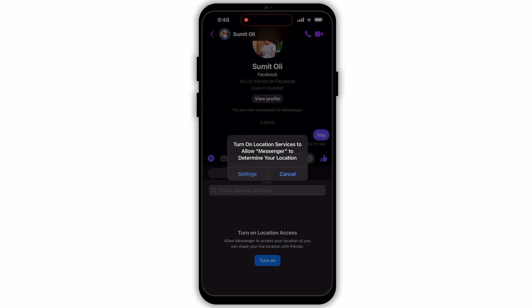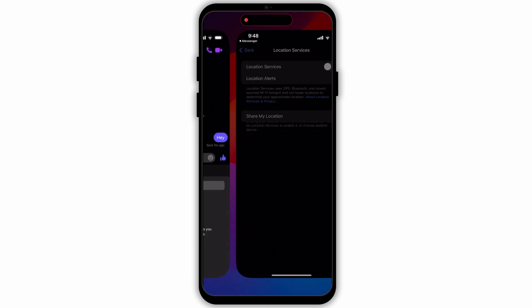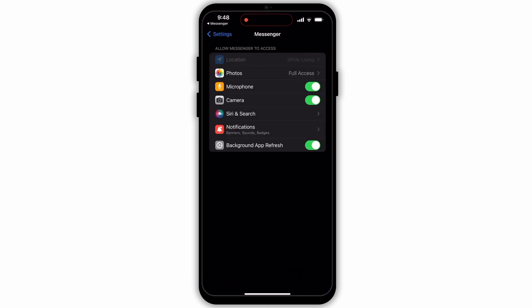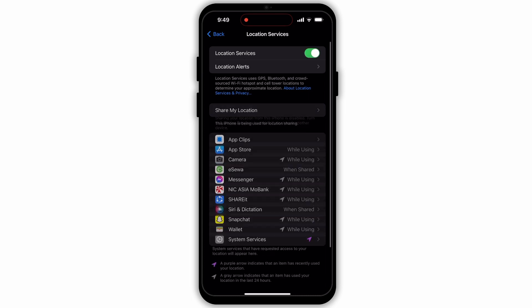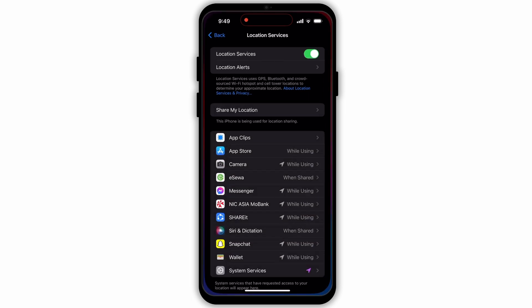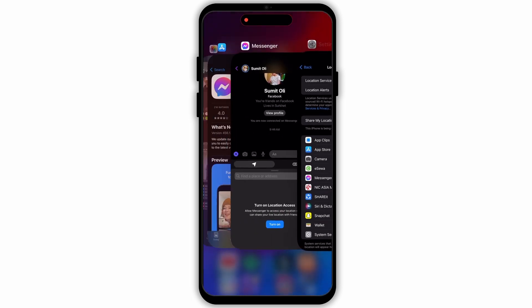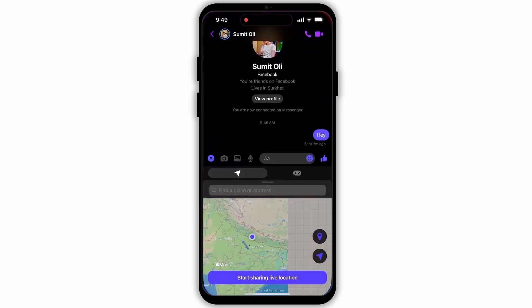Turn on location services to allow Messenger to determine your location. Simply tap on Settings. Now you need to allow Messenger to access your location. Tap on the switch icon next to Location Services to allow it.